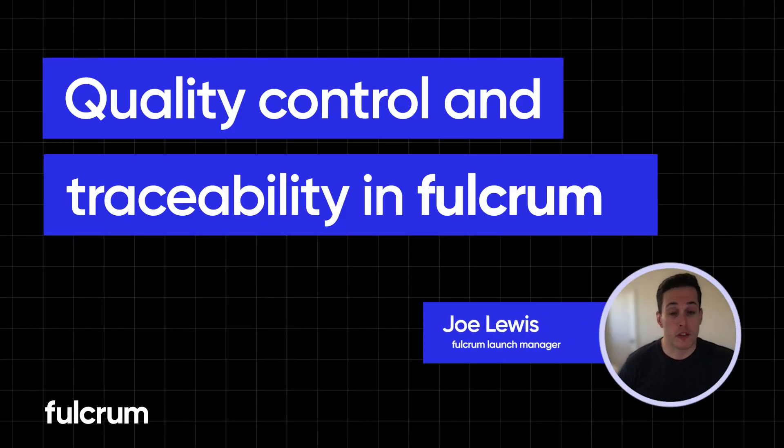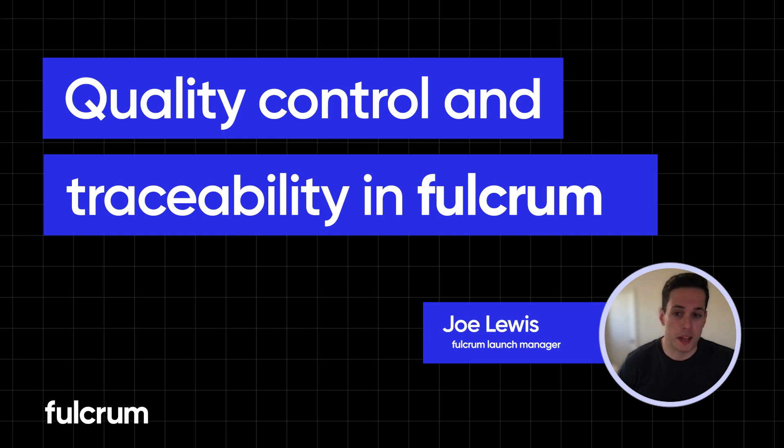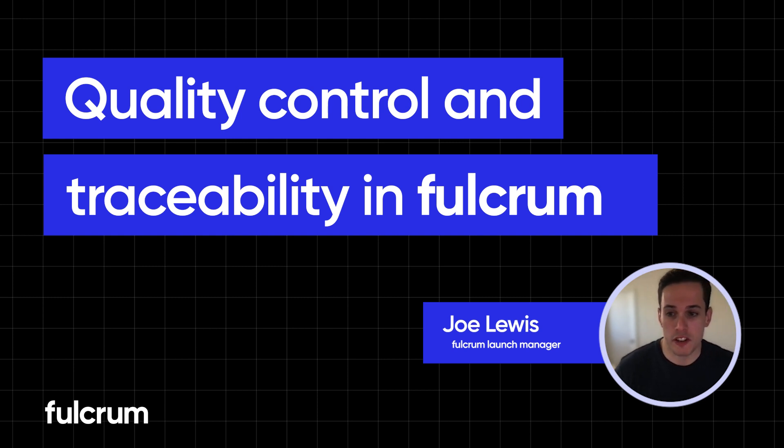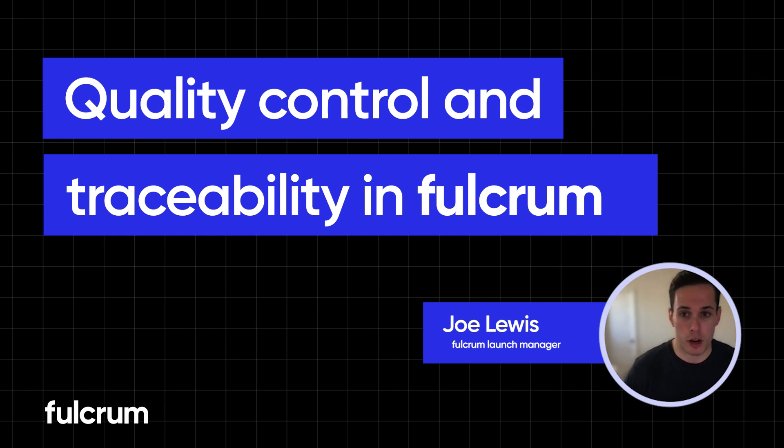Hey guys, I'm Joe. I'm going to be walking through how Fulcrum handles a few aspects of quality control. One thing to keep in mind is that these quality metrics are pervasive. It's not just one module, it's across the entire site, it's across your entire business. So I might be jumping around a bit.